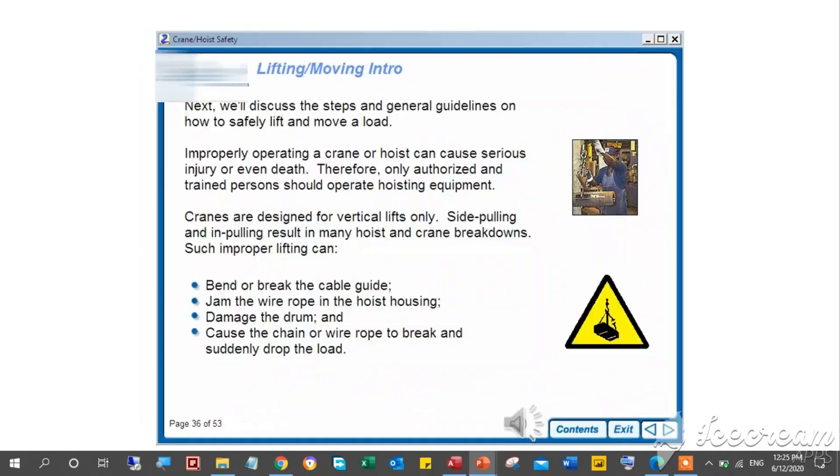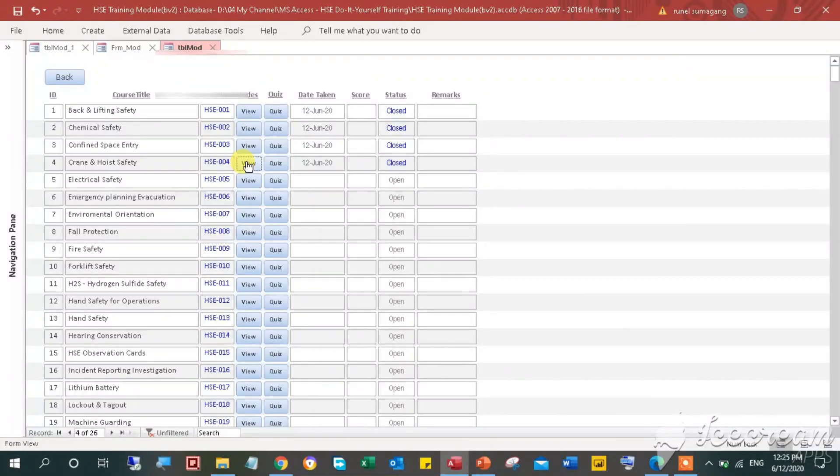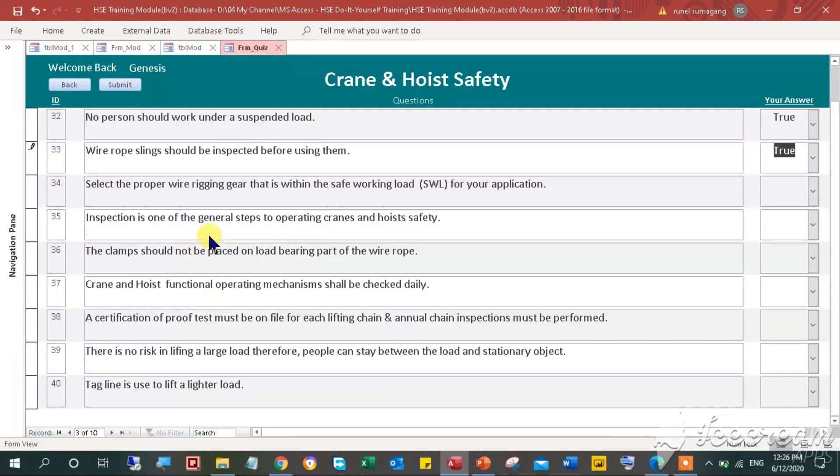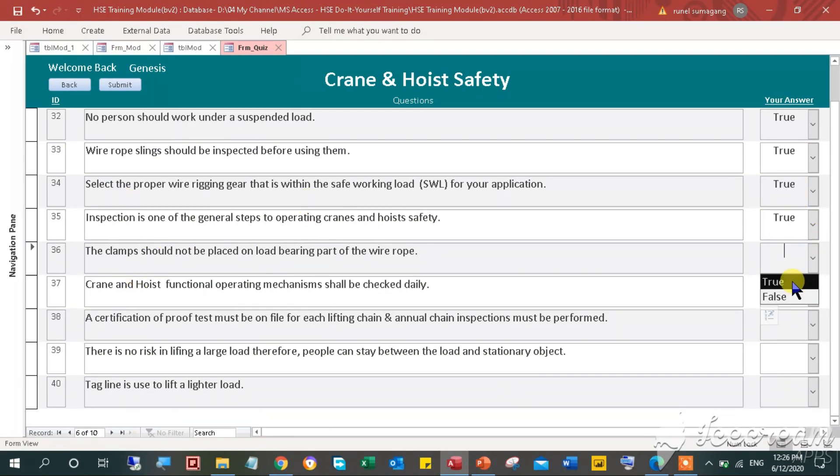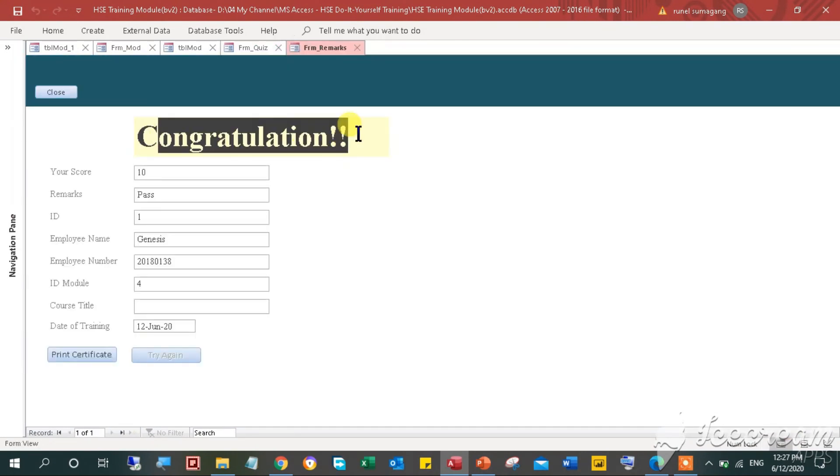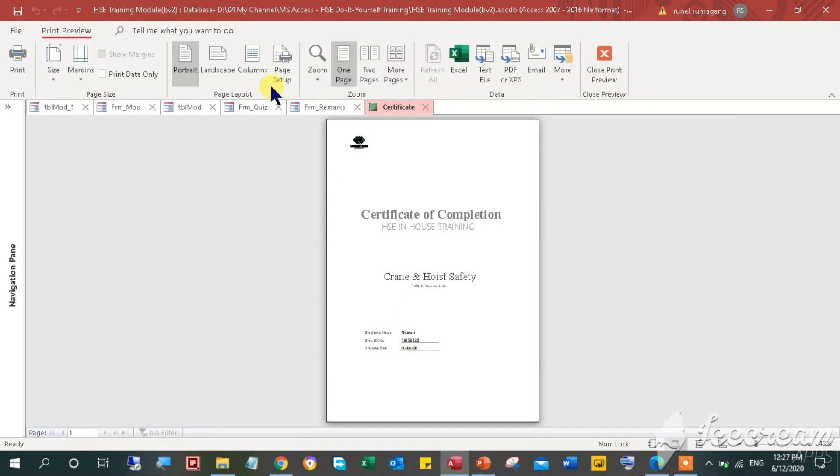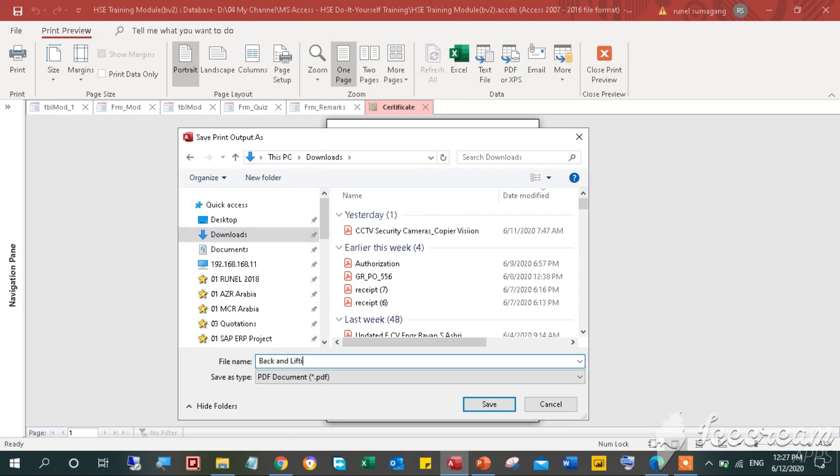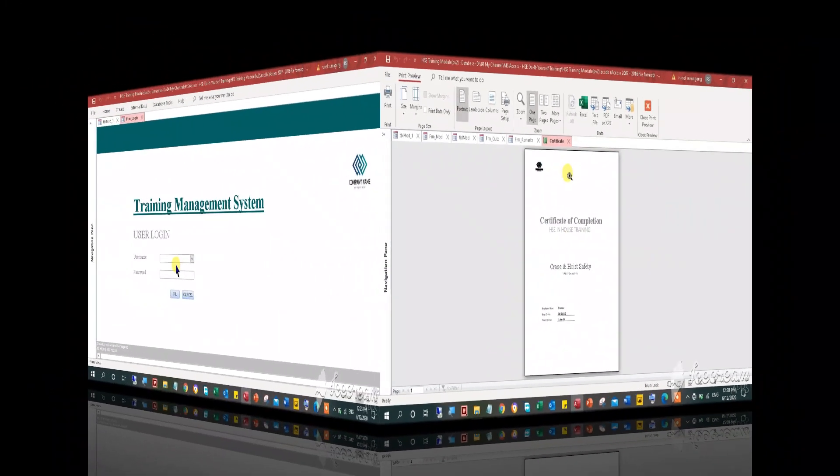At the end of this video, you will learn the following: how to navigate the training management system module, how to view the presentation in the link folder, how to take a quiz, how to auto-generate certificates in the system, and how to print the certificate and save it as a PDF file.